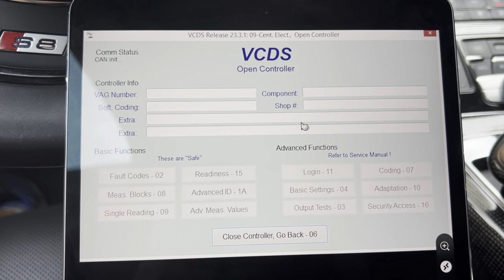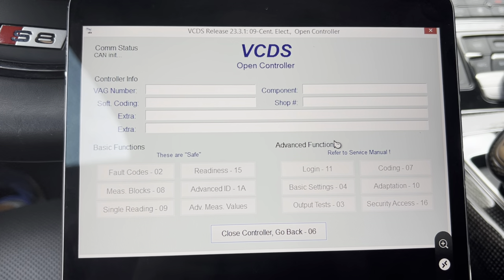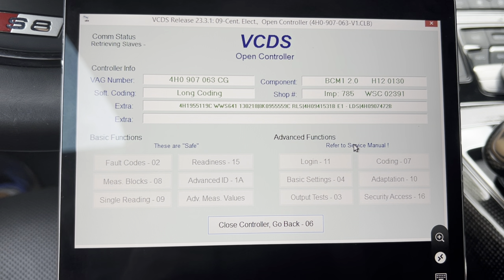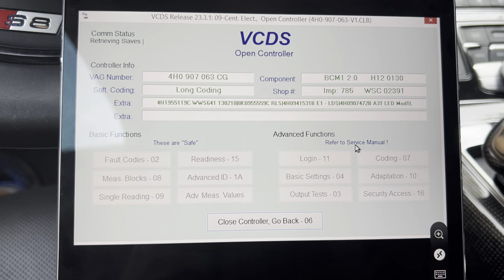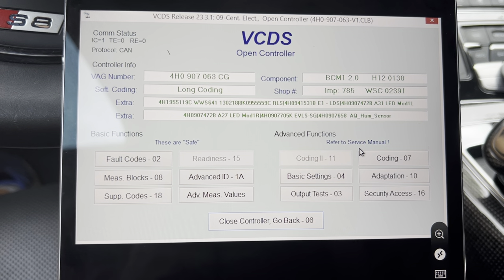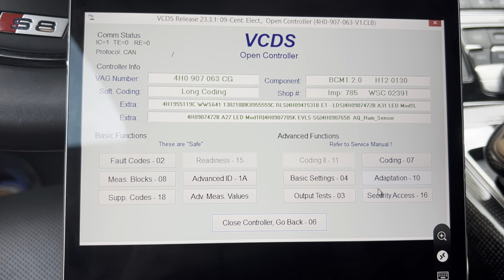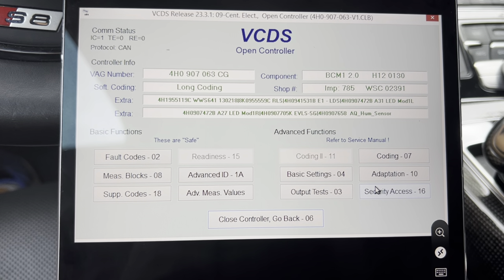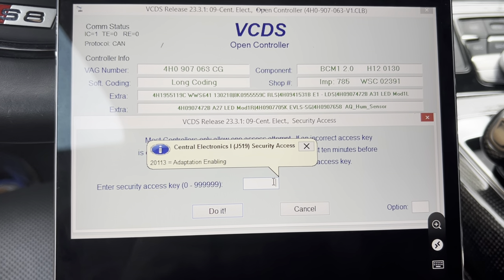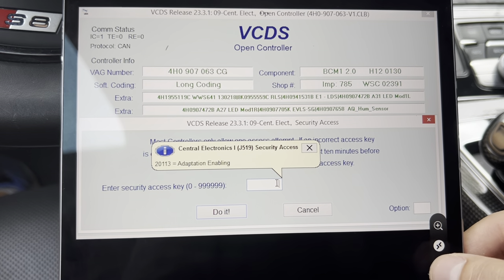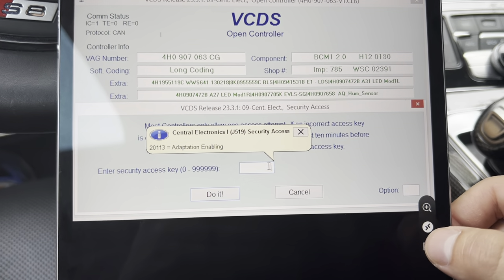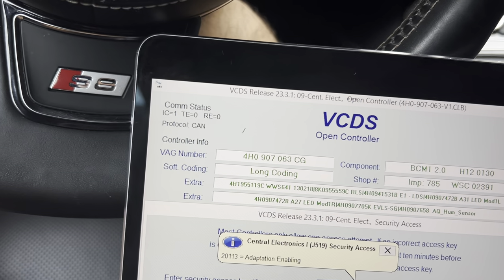We start by entering VCDS and entering the central electric module 09, and we need to wait for all the slaves to vote.